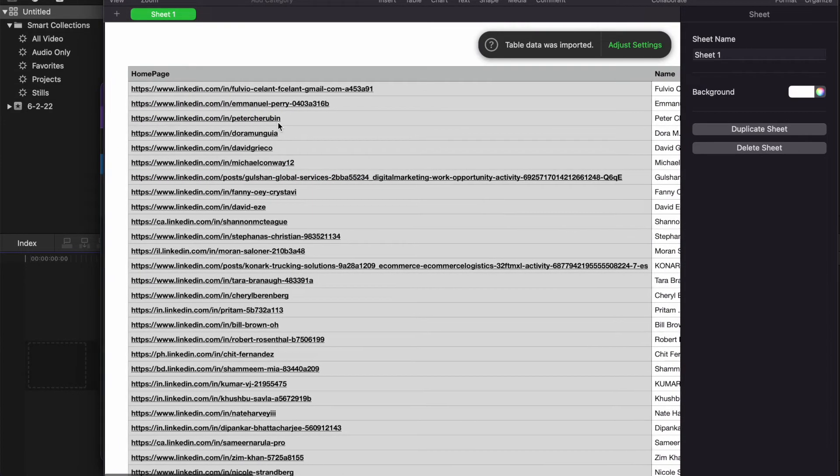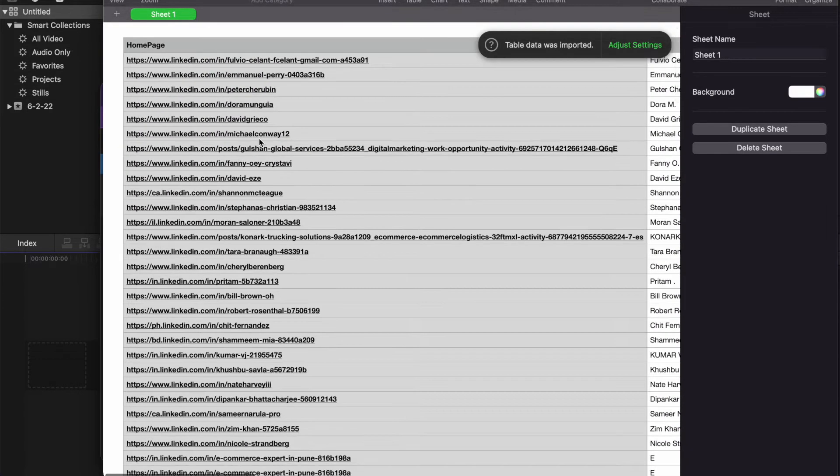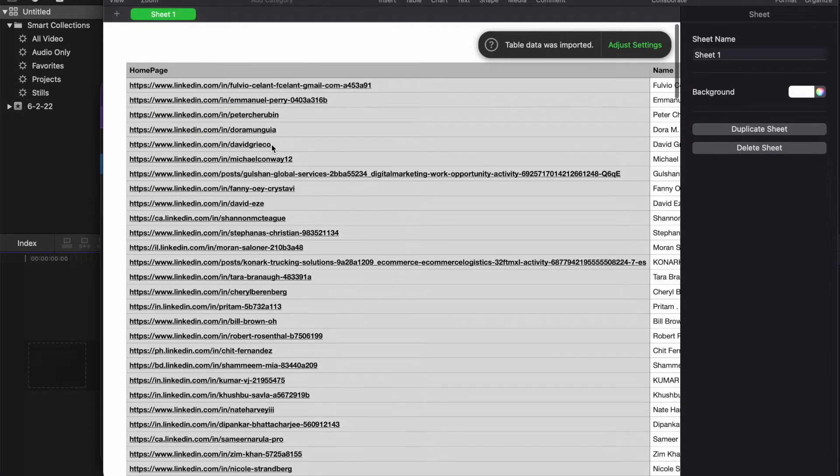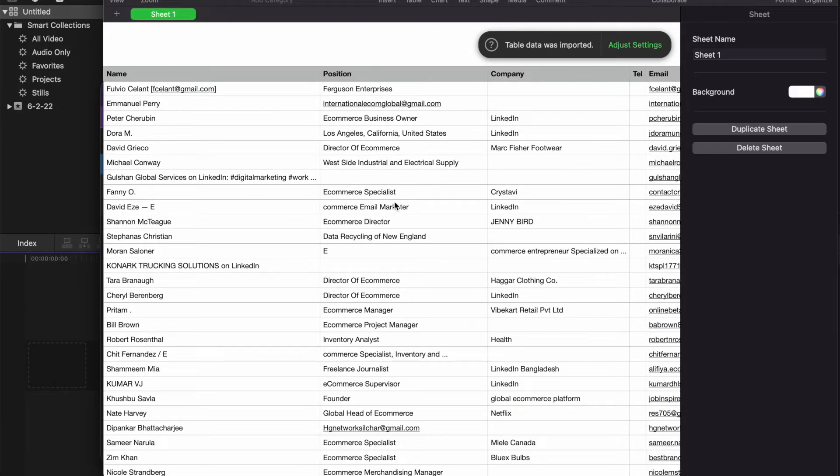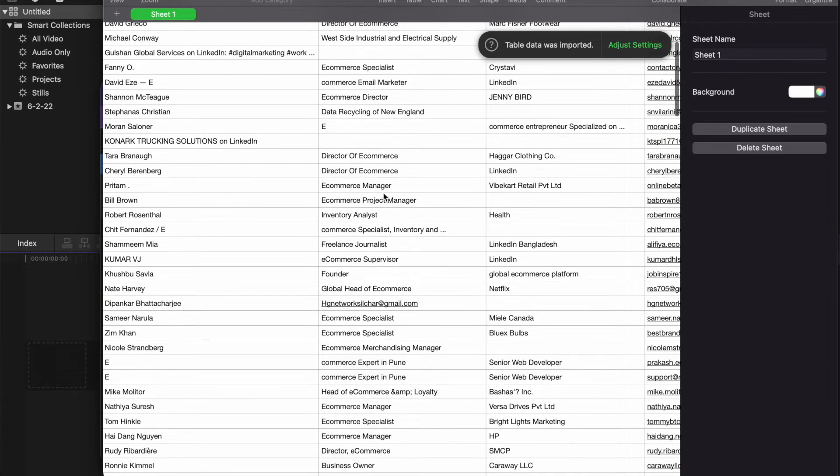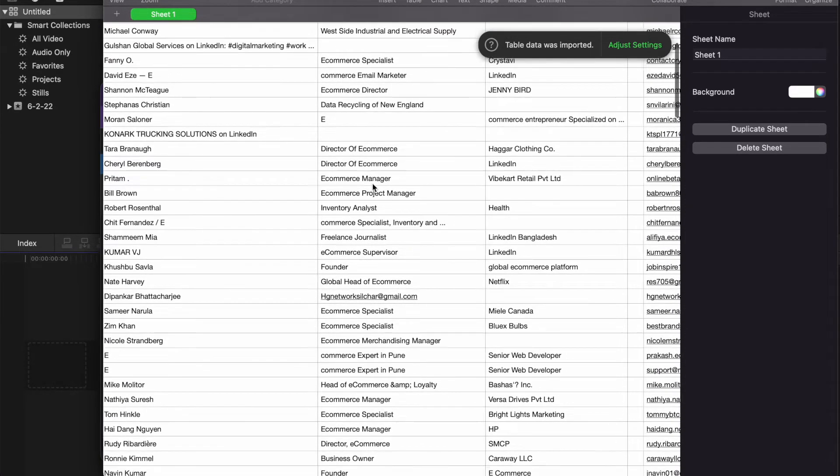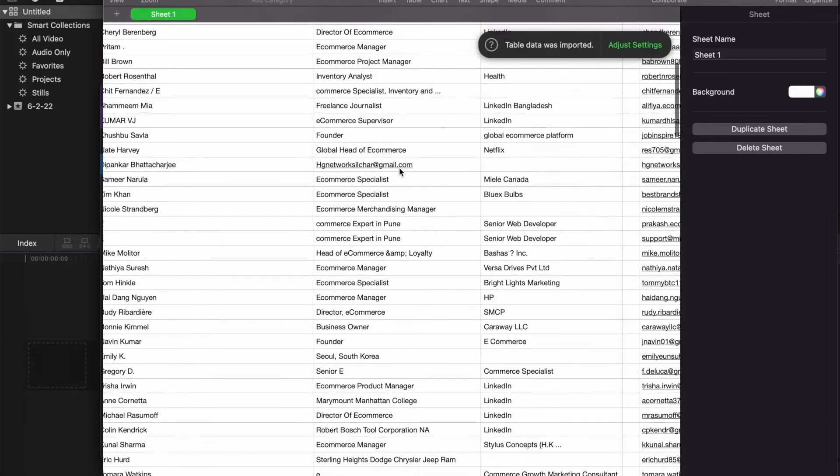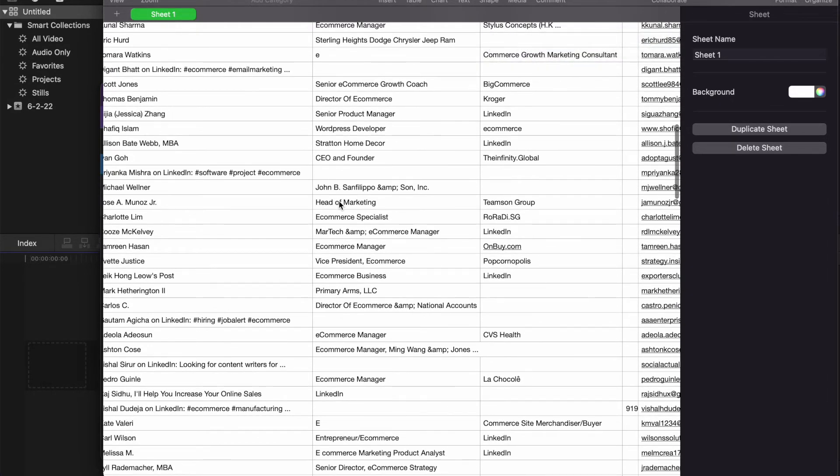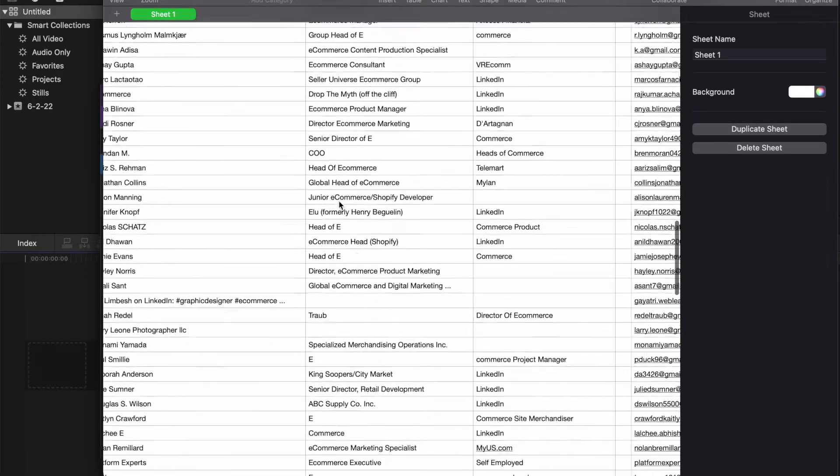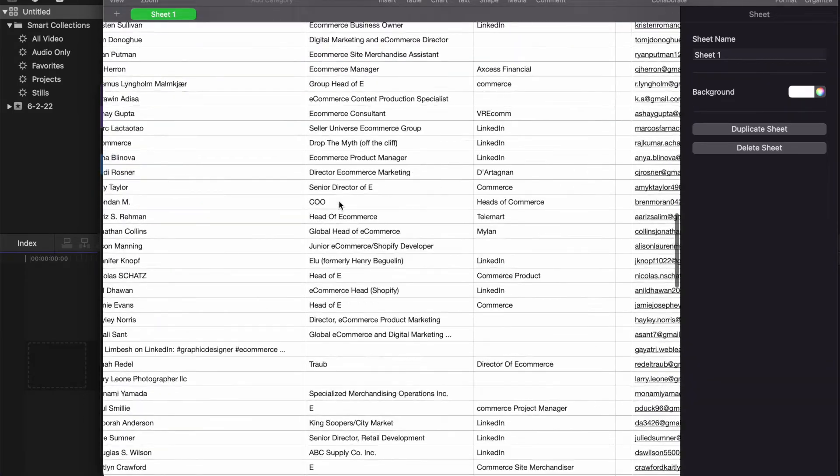As you can see right here, we have the full name, we have the exact LinkedIn profile link, and you have the position: director of ecommerce, ecommerce manager, global head of ecommerce, head of ecommerce. Just all leads that we typed in—we're looking for ecommerce people, people who have online businesses. We have a product that we're trying to sell to them.